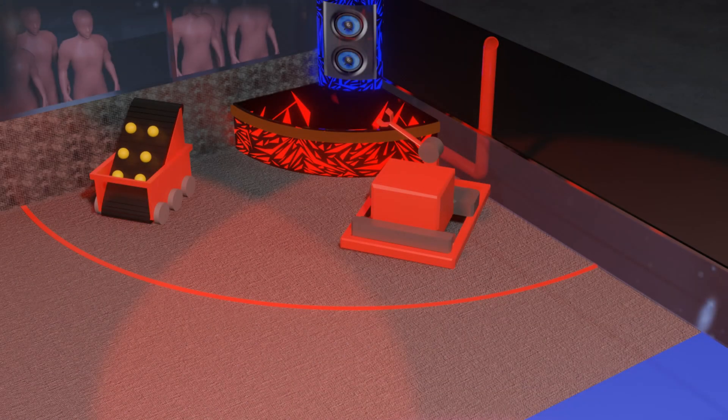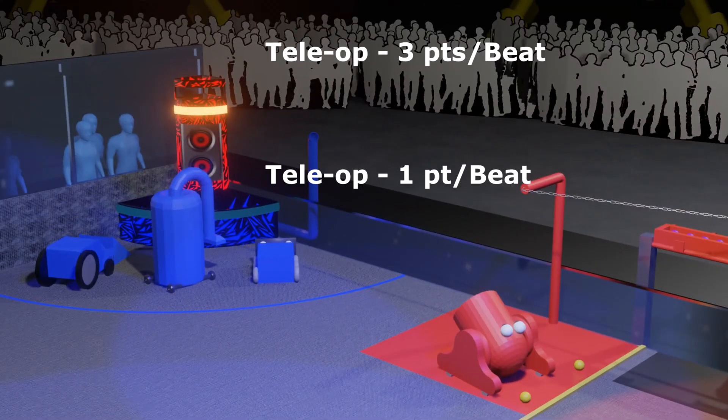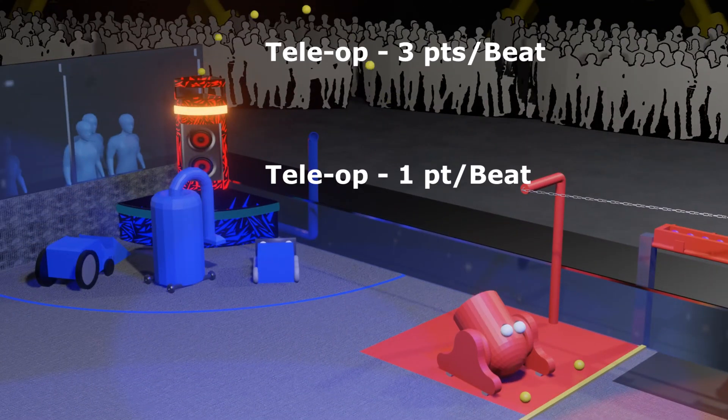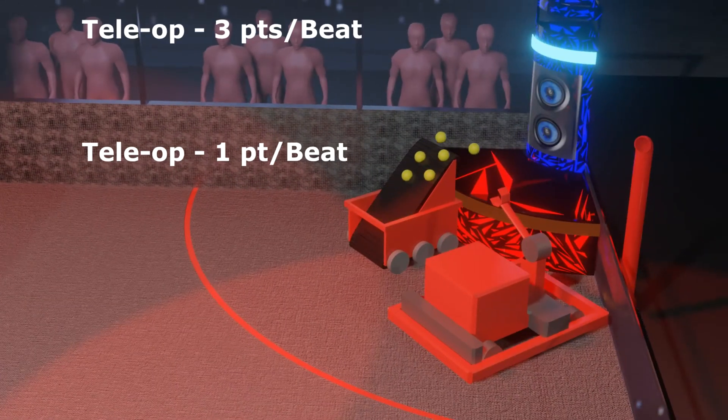Each band has a high and low goal at the venue corners. At the start of the match, scoring beats in the high goal will be worth more points.